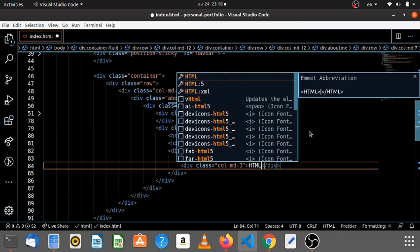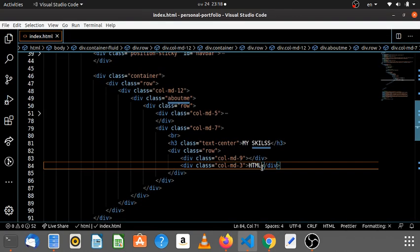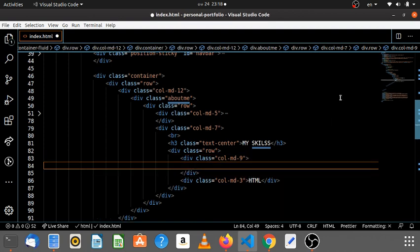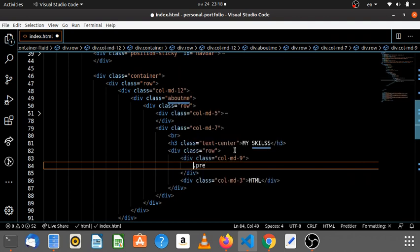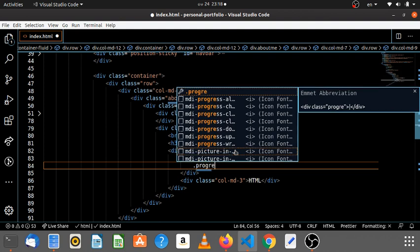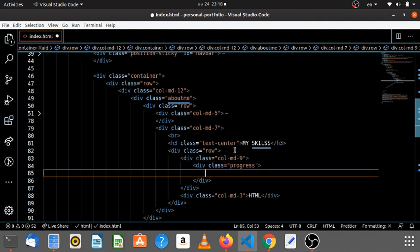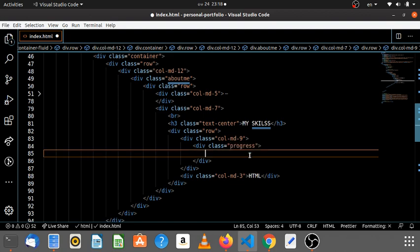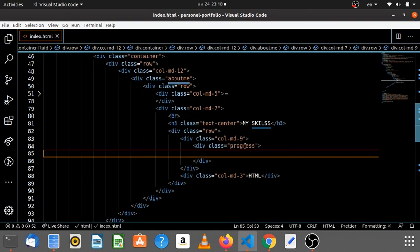For an example, you know our progress. The progress bar, you are a progress. Now you have to use class progress bar.